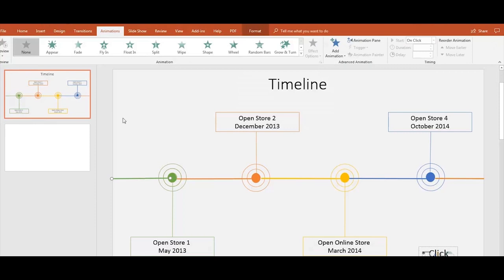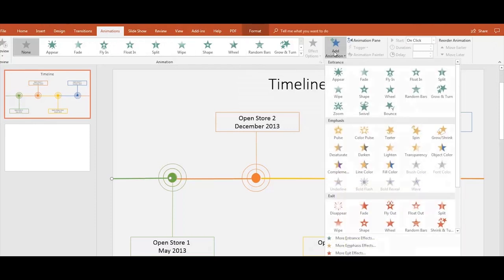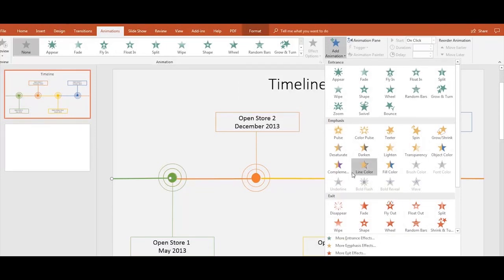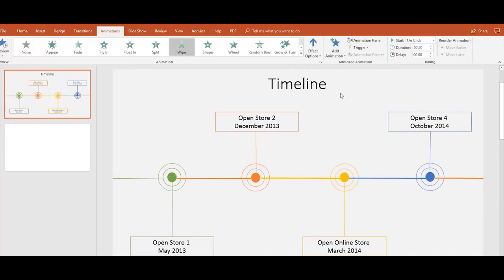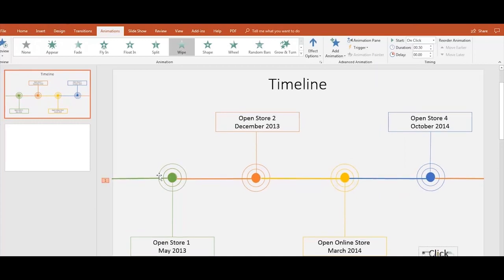Then go up to the Animations tab, click on Add Animation, and select the animation you'd like for each shape. This time we're going to choose Wipe for the lines and Zoom for the circular shapes.